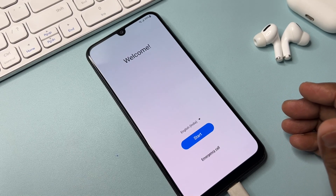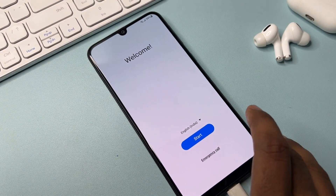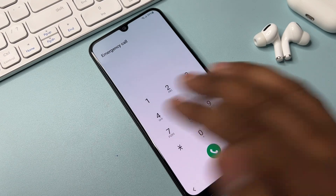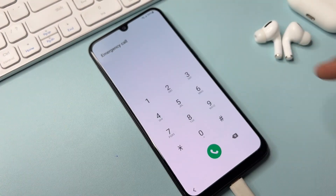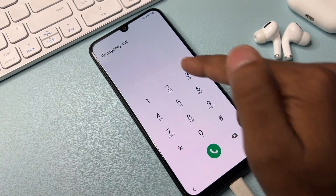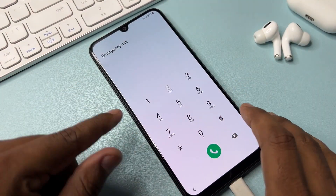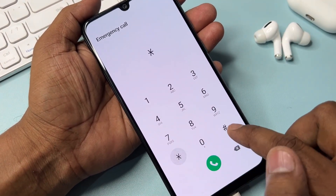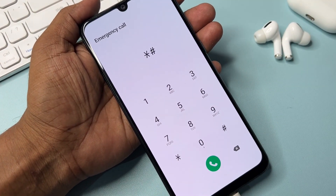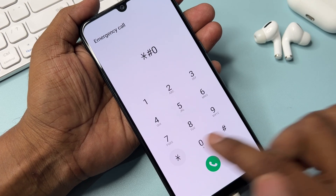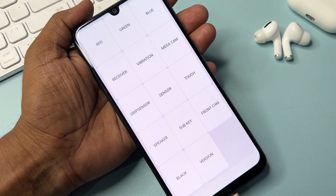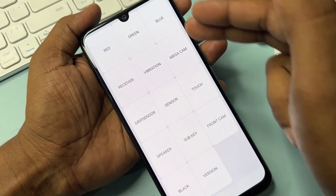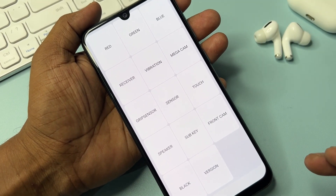The second step: click the Emergency Call option on your Samsung mobile. Then type the code star hash zero star hash and wait for a few moments. After that, this page will appear on your Samsung smartphone.